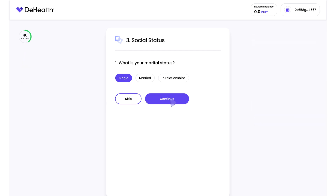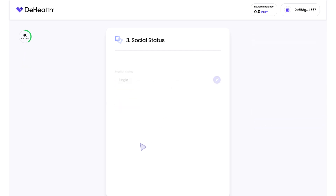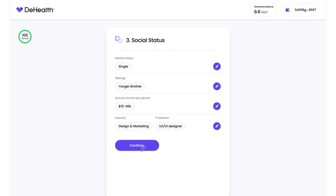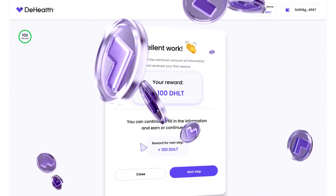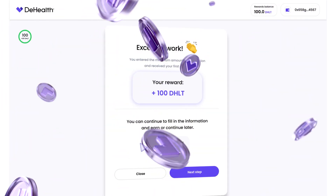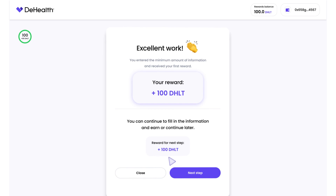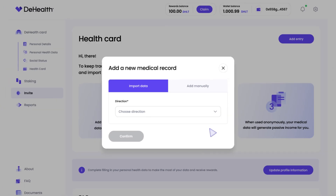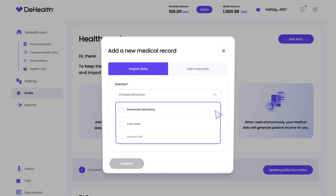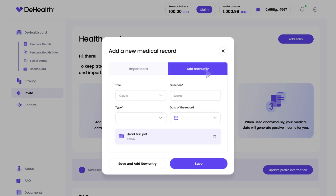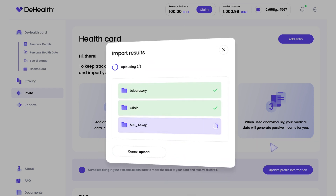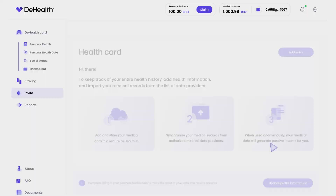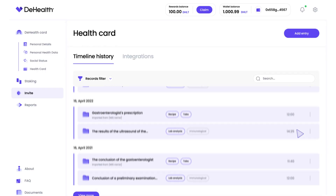D-Health deploys all the leading data processing standards to keep all data secure and protected. Gain DHLT tokens for adding and distributing data. The D-Health token is key to all transactions in the D-Health ecosystem. D-Health synchronizes proven health records and test results from labs and clinics in a single medical card, ensuring that health information is accurate and up-to-date.